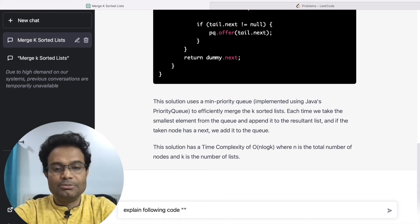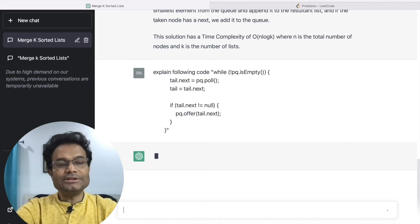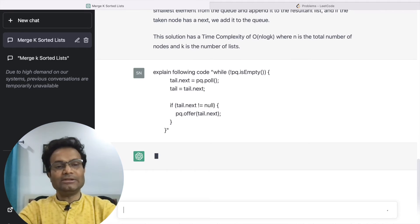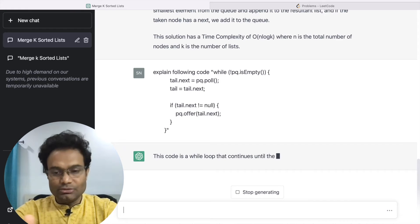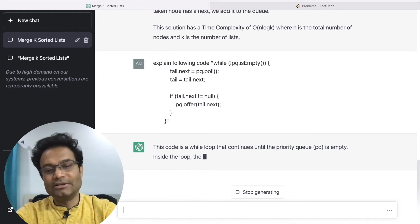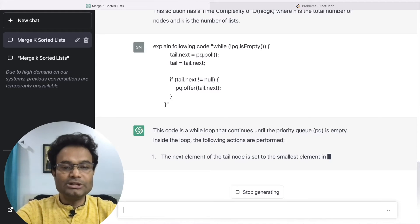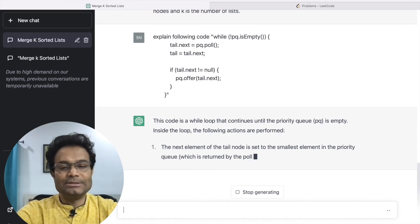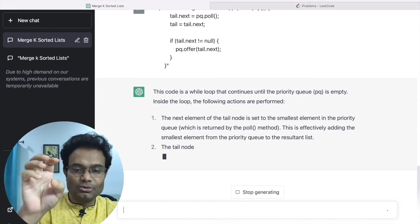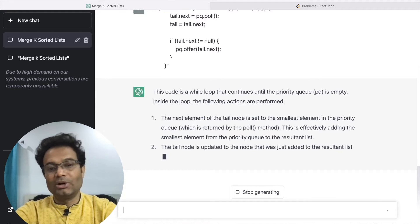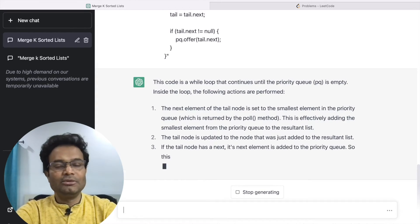You can say 'explain the following code' and paste that snippet. ChatGPT will then explain that piece of code. This way, you can understand specific pieces of the code instead of just copy-pasting. The output shows the while loop, the priority queue — everything is explained. This way you can take advantage of ChatGPT and understand what each piece of code does.